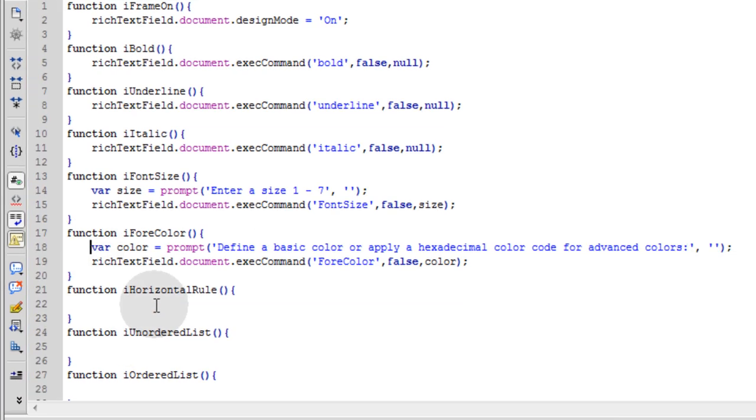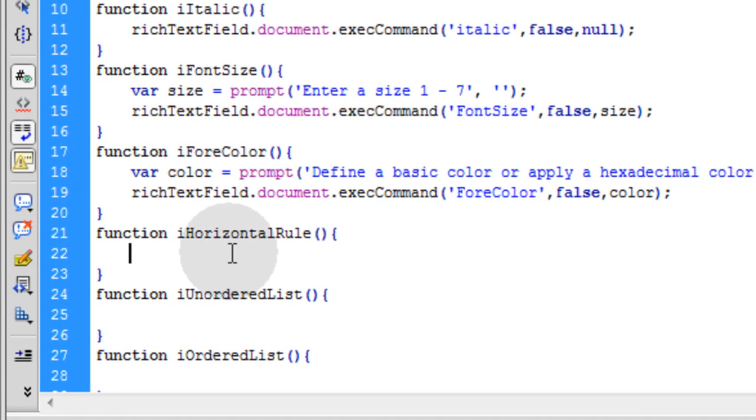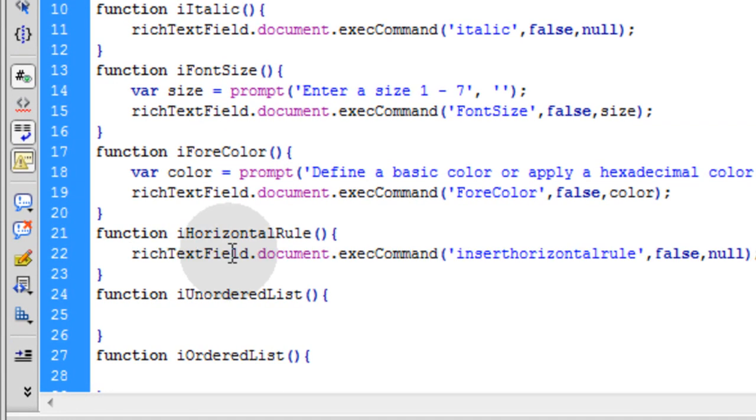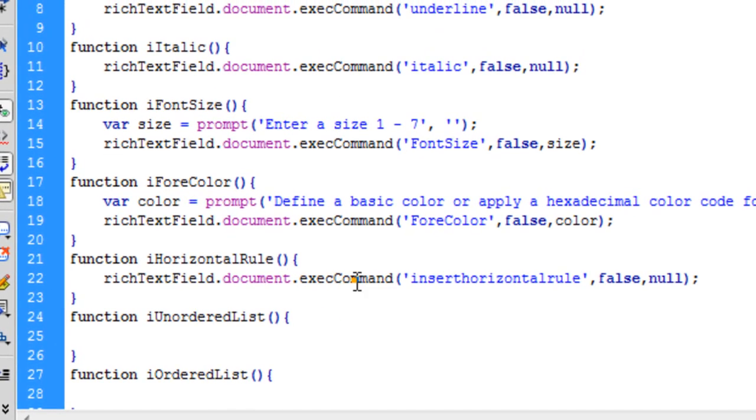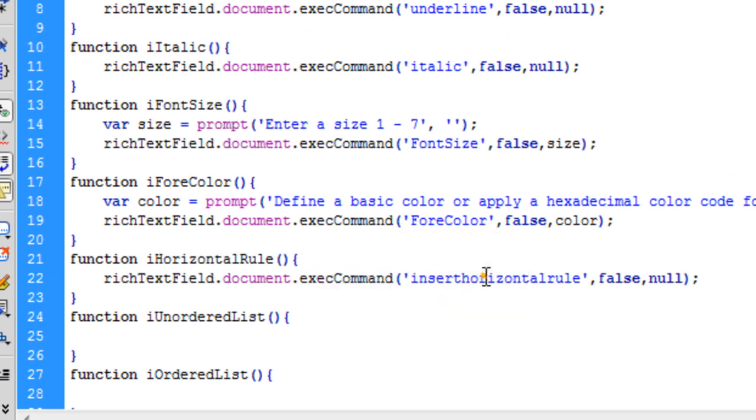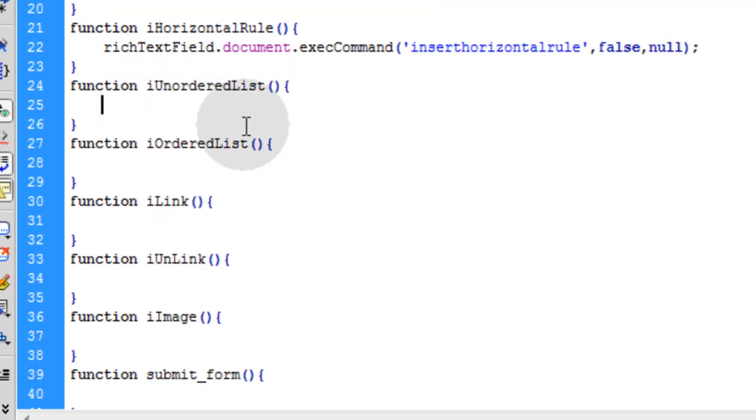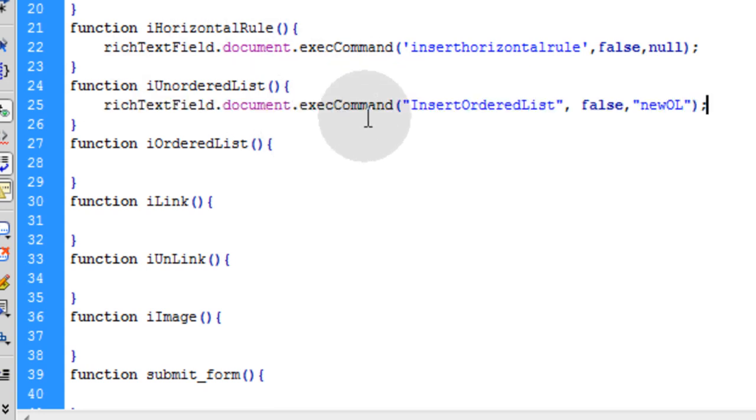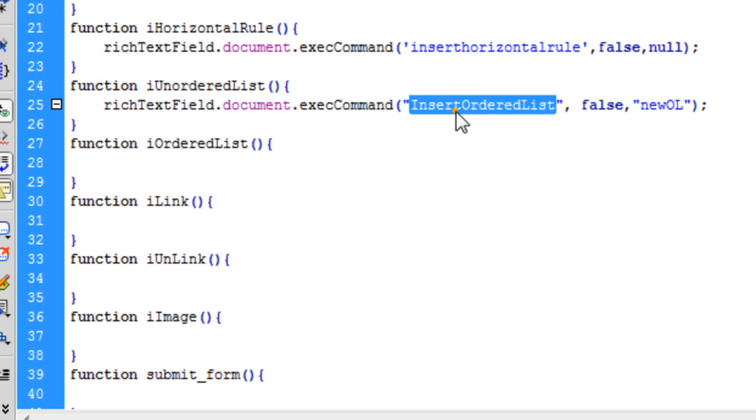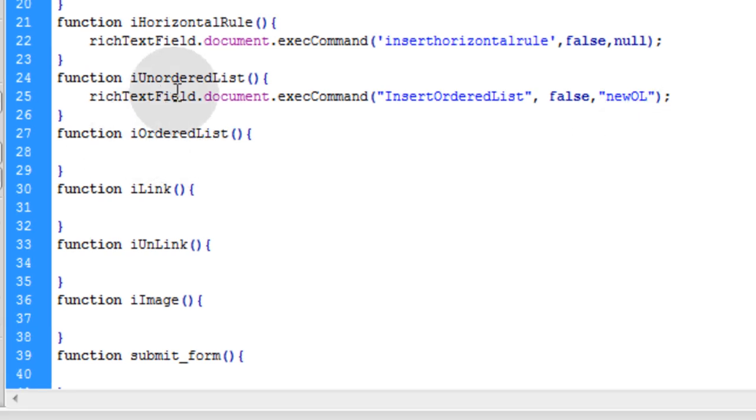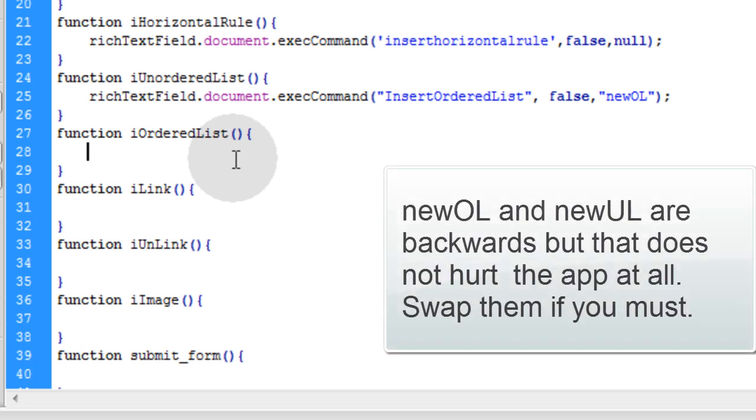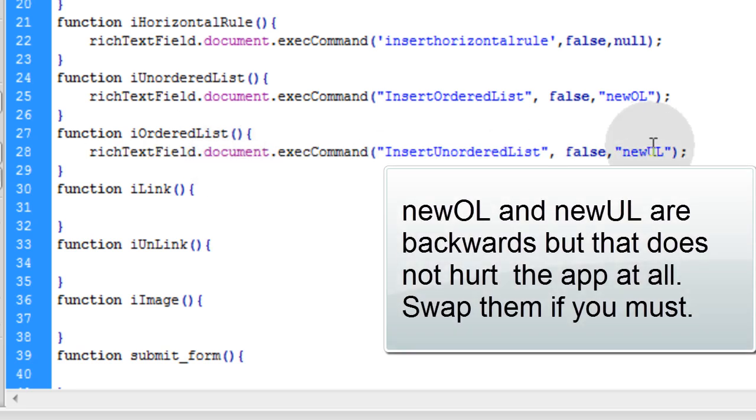Now let's make the horizontal rule function work. That's very much the same as the others up top. We're using the execCommand method and the insertHorizontalRule command identifier. The unordered list and ordered list is very much the same. I told you this was easy. We're going to run execCommand insertOrderedList as the command identifier and give that a value. The name of that list is going to be newOL, new ordered list. The iOrderedList function is the same thing.